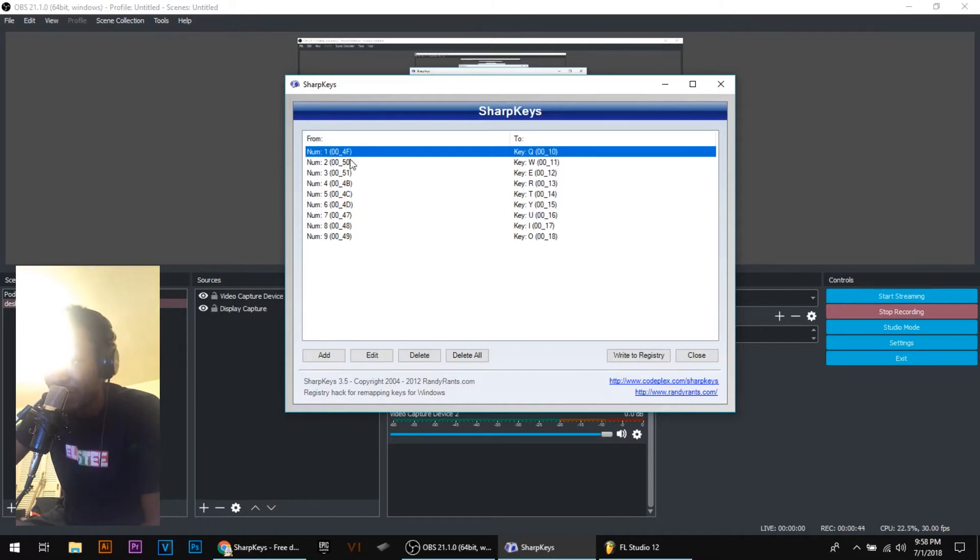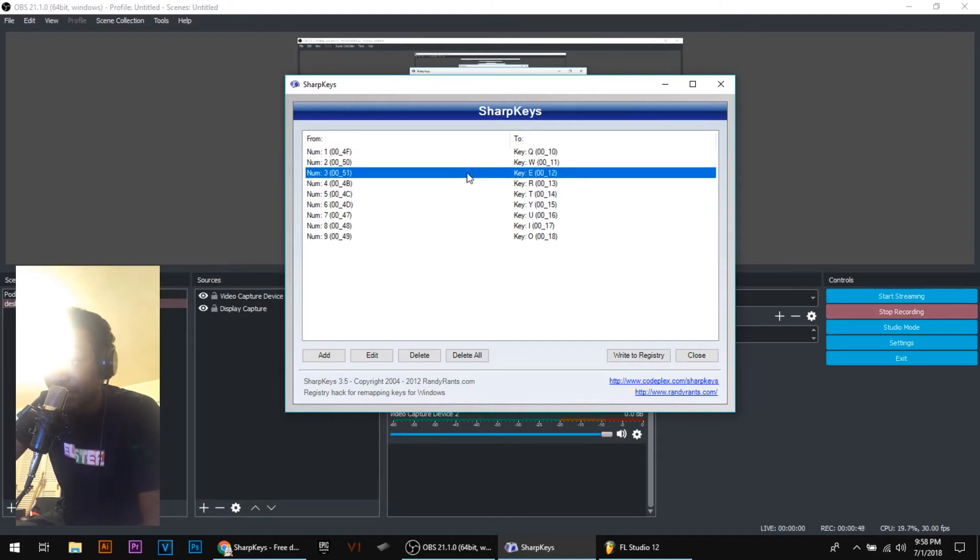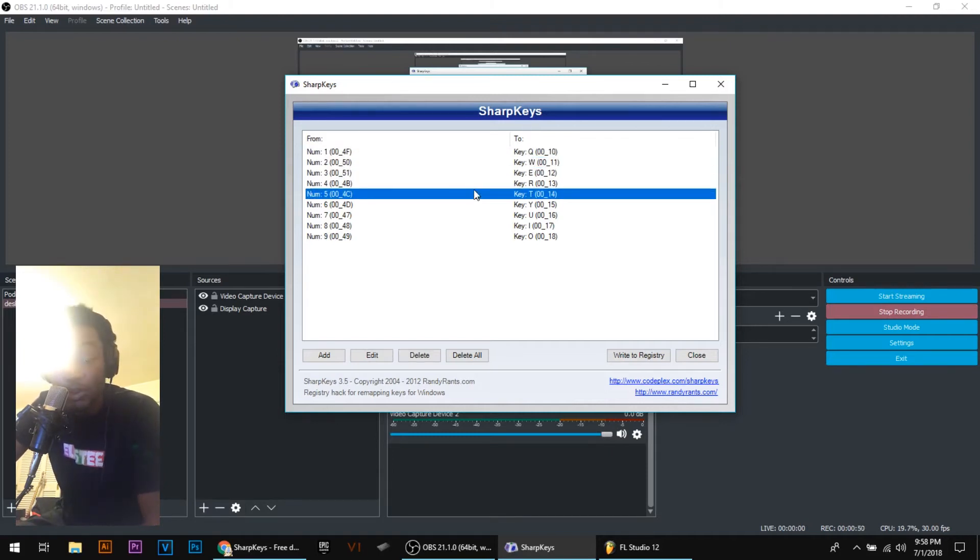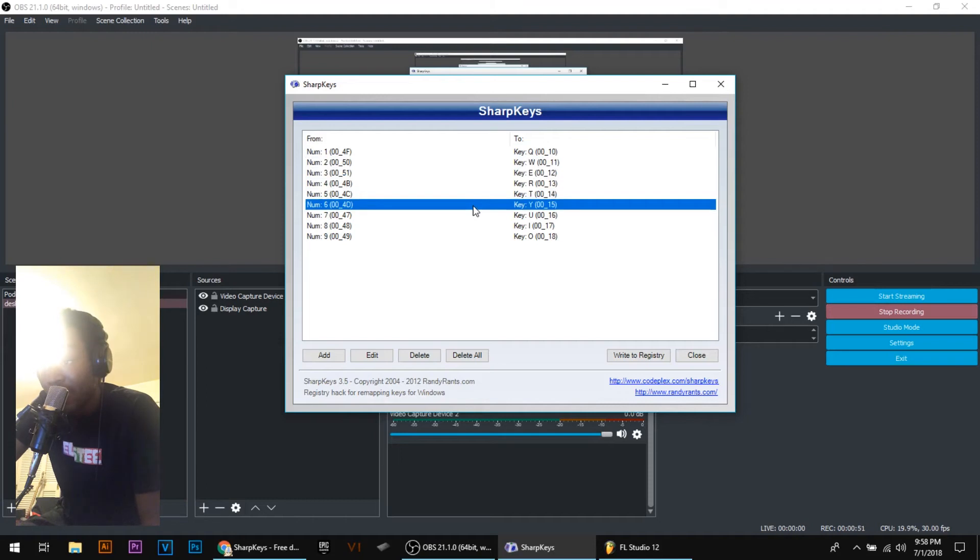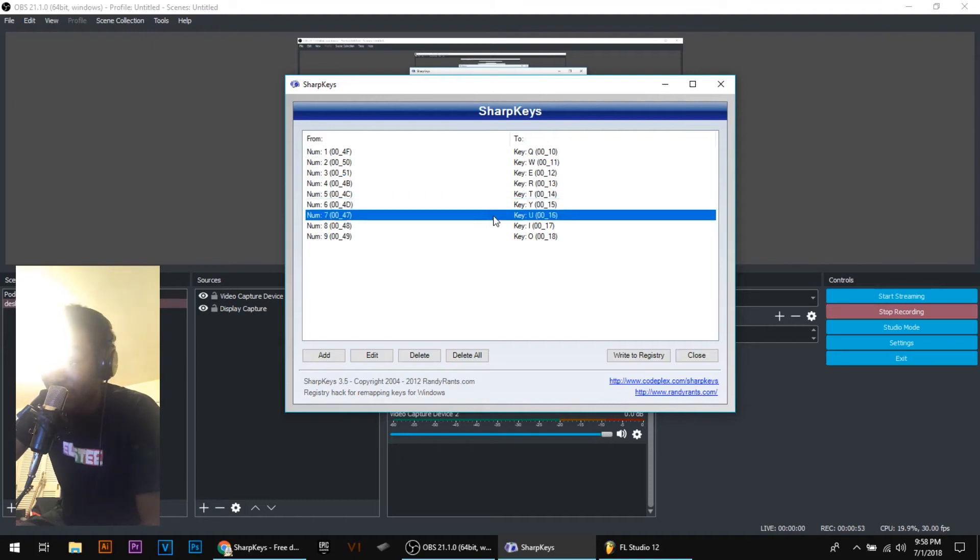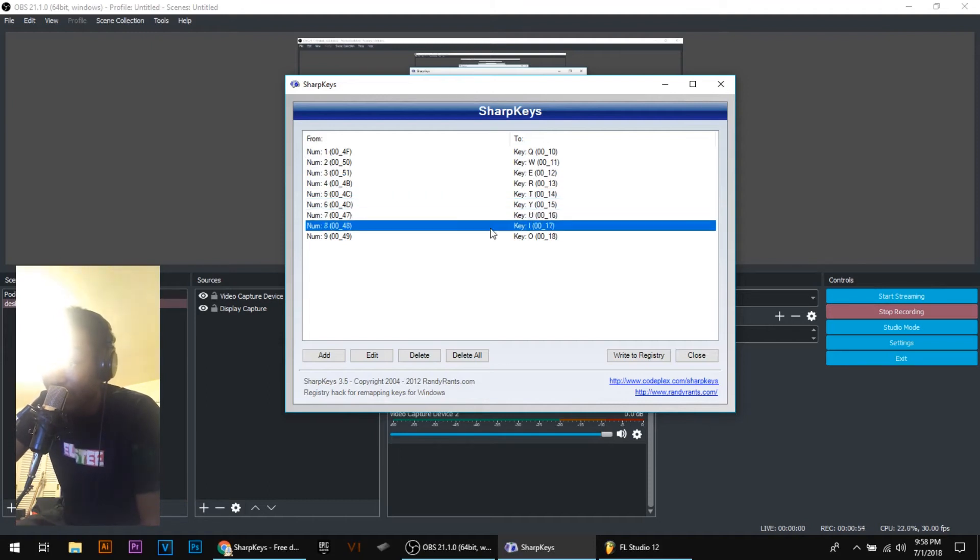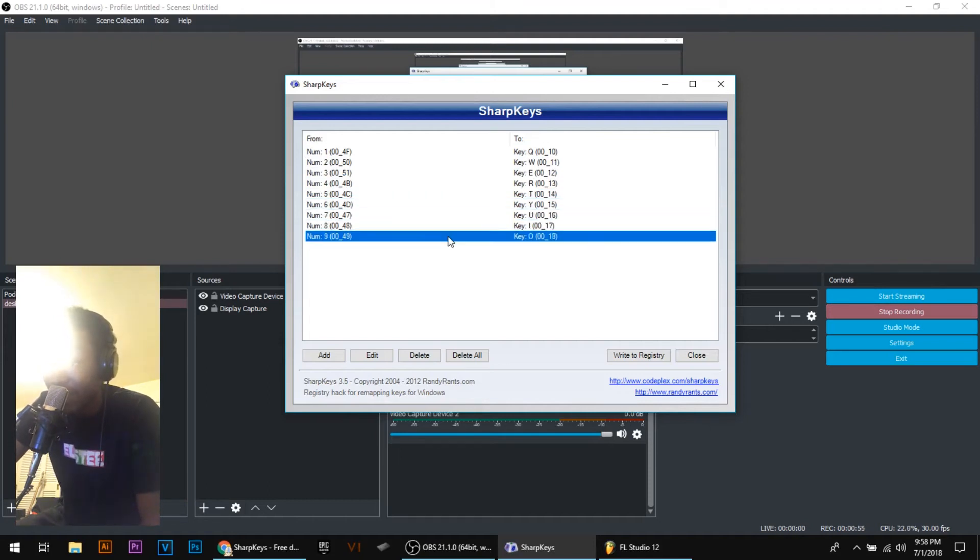And you want to do this through one through nine. So two would be W, three would be E, four would be R, six would be Y, seven would be U, eight will be I, and nine will be O.